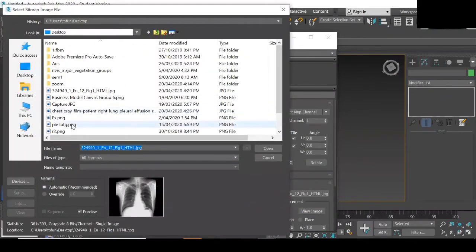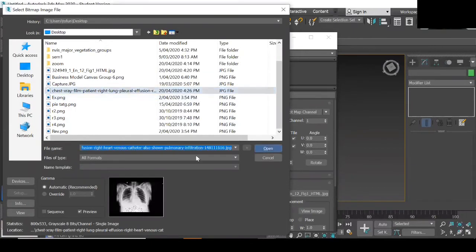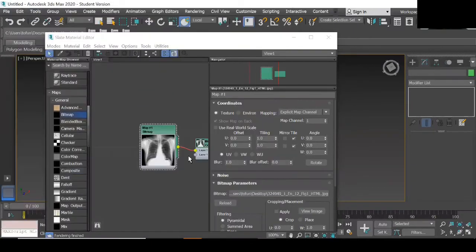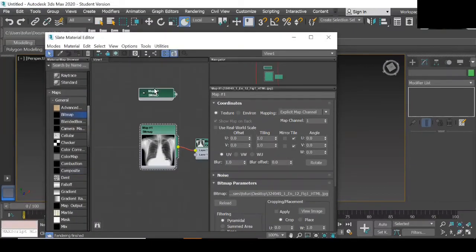Drag and drop another bitmap and select and import another image to create the composite with.